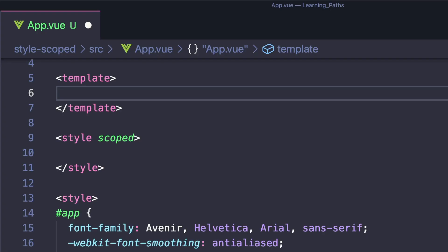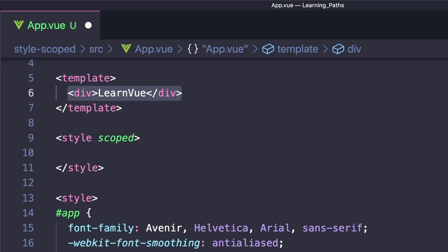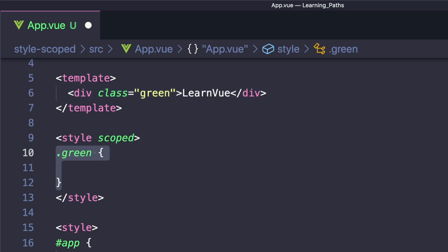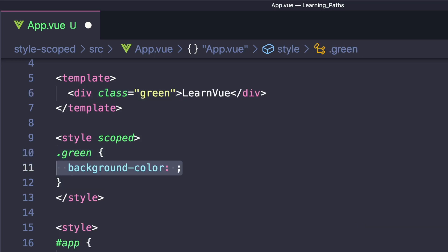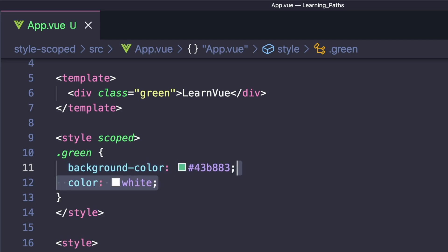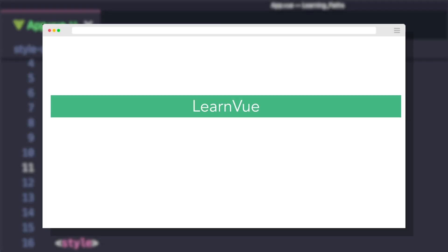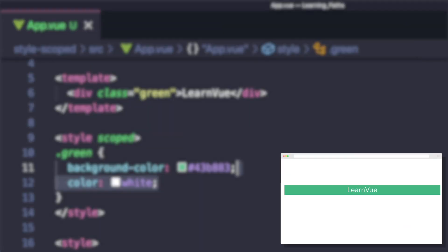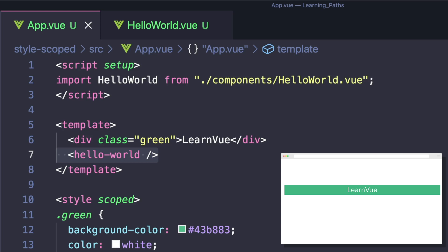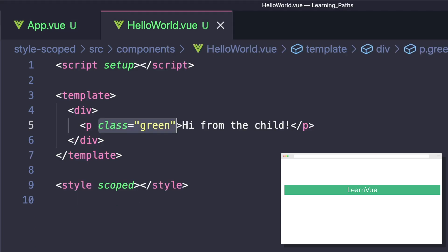Let's say in our template we have a div with a class of green. If we create our style scoped tag, and inside we say dot green, I set the background to LearnVue's green color and the text color to white. This is reflected inside of our component. Let's say we created a child component that also tried to use this green class, and the styles don't apply.